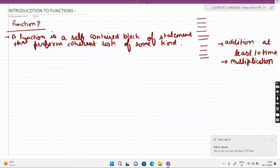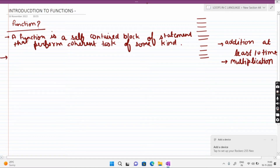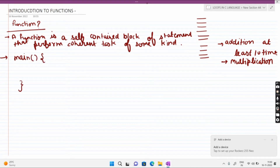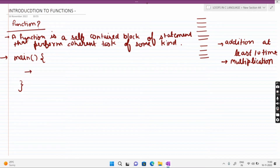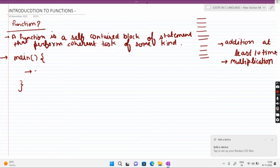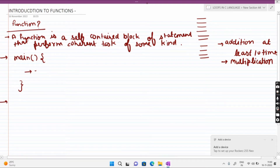एक C program के अंदर सबसे पहले एक main function already exist करता है। उसके बाद अगर दूसरा function define करना है, तो main function के अंदर उस function का name लिखकर उसे call करते हैं, और function को main function के बाहर define करते हैं। यह हम आगे example से समझेंगे।